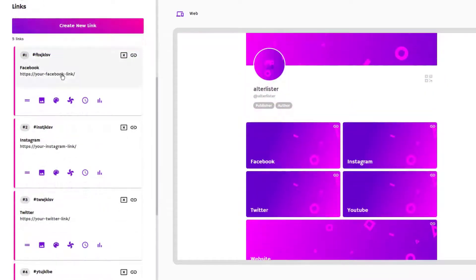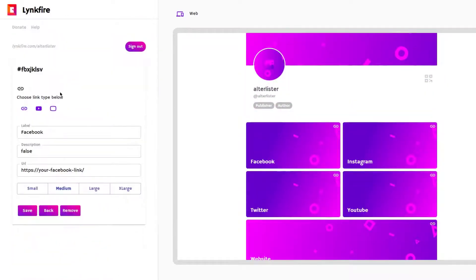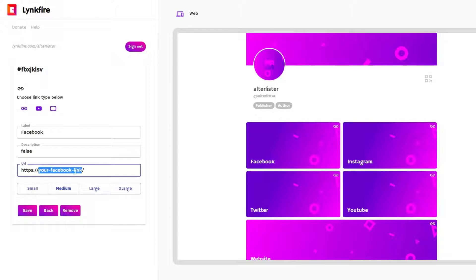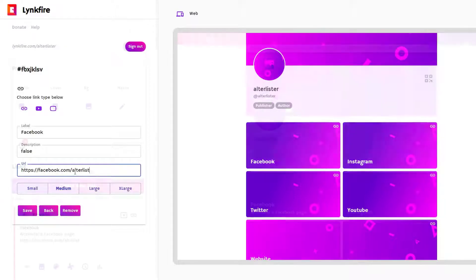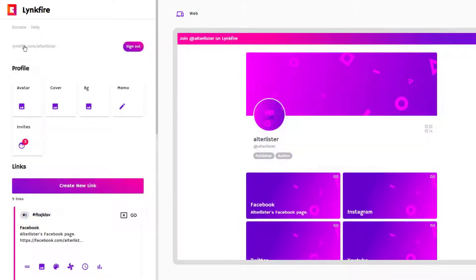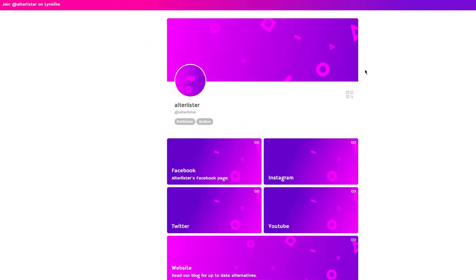When comparing Linkfire with Linktree and most of its alternatives, Linkfire really stands out as having put in a lot of effort into aesthetics. Perfect if you're hoping to maintain a professional look and feel with your social media marketing.